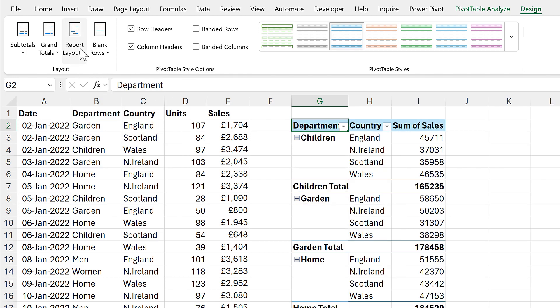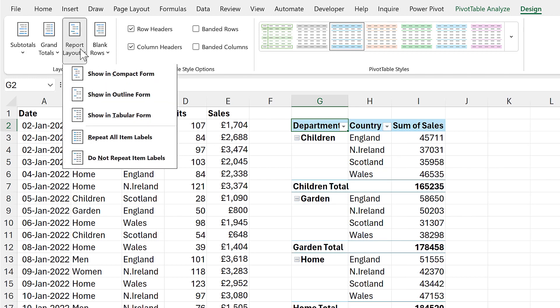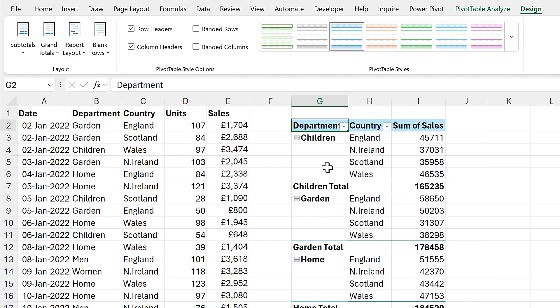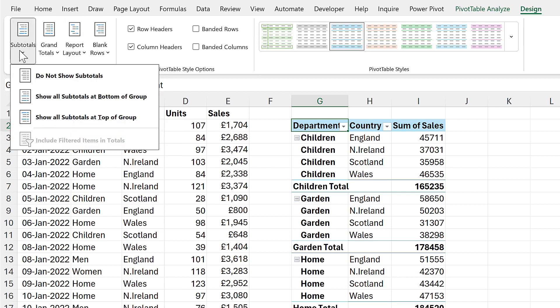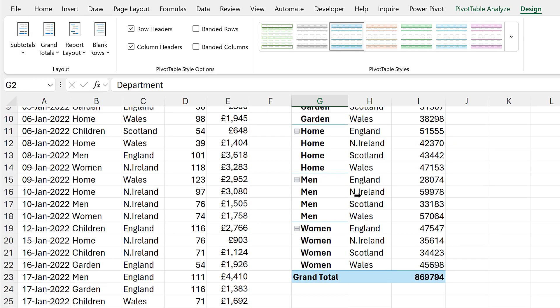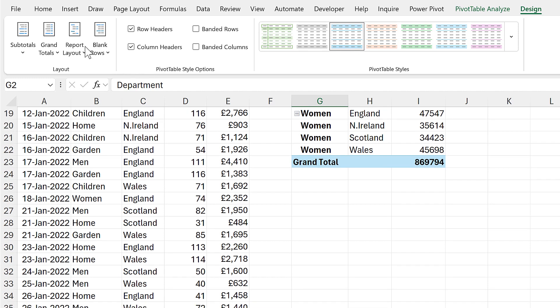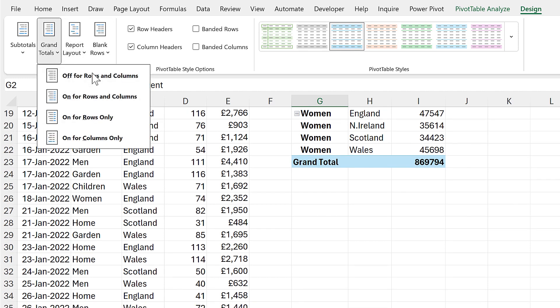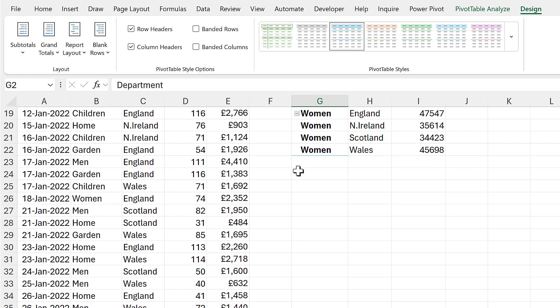Then we can also change it to repeat all item labels. Then we can go to subtotals and select do not show subtotals, and we can also change it so the grand totals are off for rows and columns.